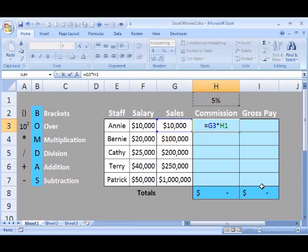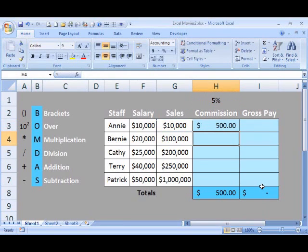Let's test our formula. Hit enter on your keyboard. $500.